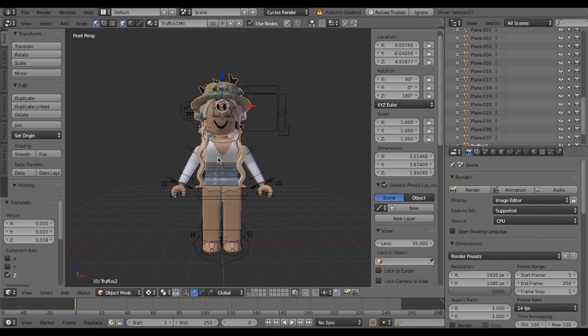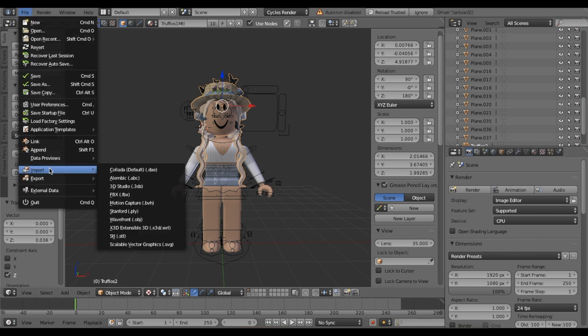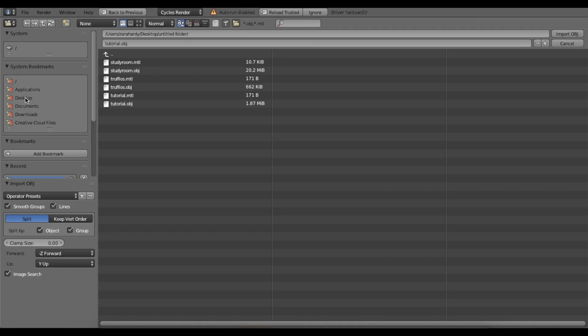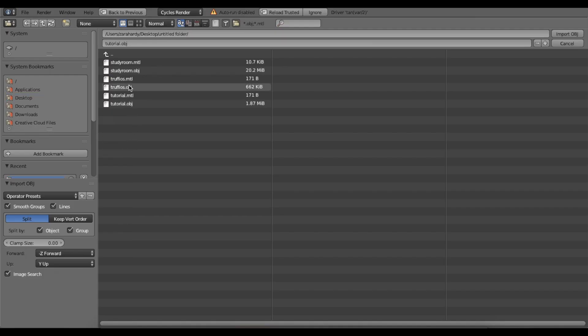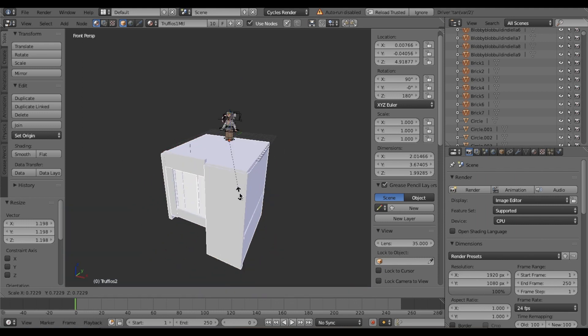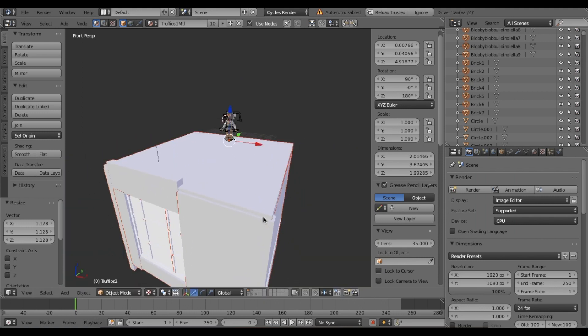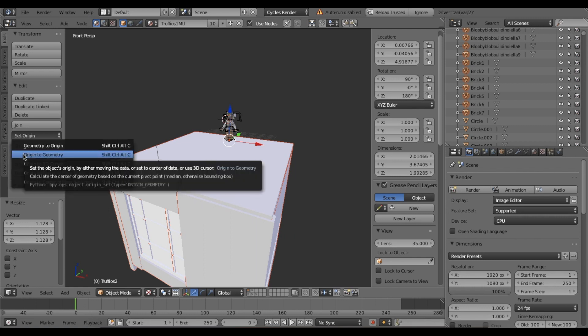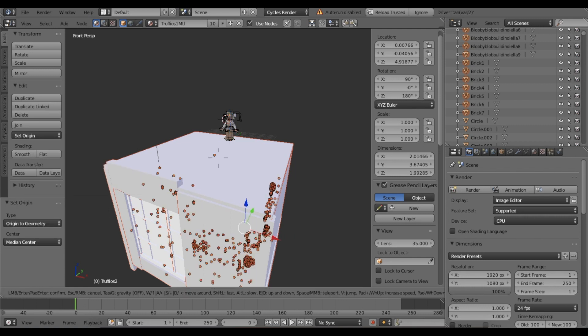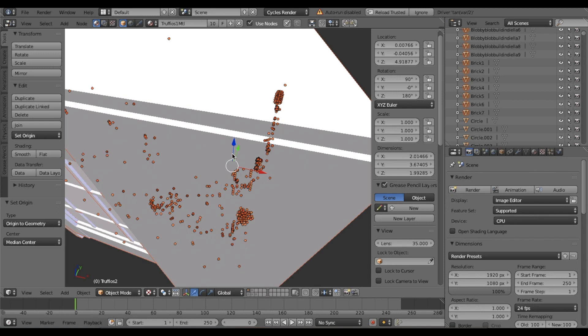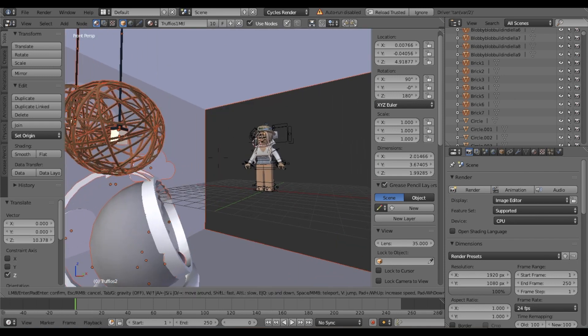Now import our room model that we want. Go to File, down to Import, Wavefront OBJ. Go to where you've saved it again and import. Mine has loaded. To resize, click S, just S, and you will resize. Then go to set origin, origin to geometry. You can move it around a bit - I'm just going to move mine up.